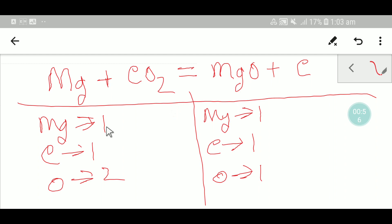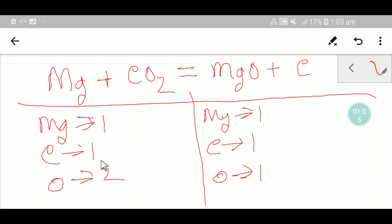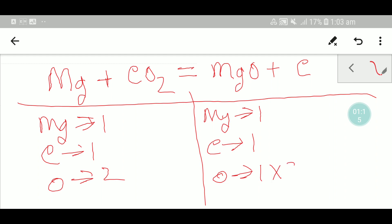To balance this equation, I have to balance the number of atoms of each type from both sides. Here: one magnesium equals one magnesium — so magnesium is already balanced. Carbon: one equals one — carbon is already balanced. But oxygen: two on the left, one on the right — oxygen is not balanced.